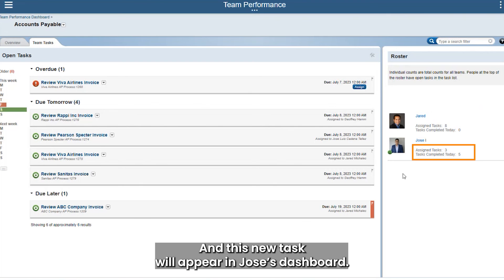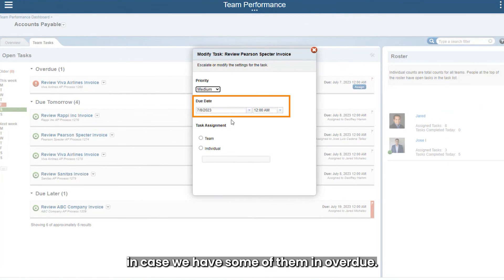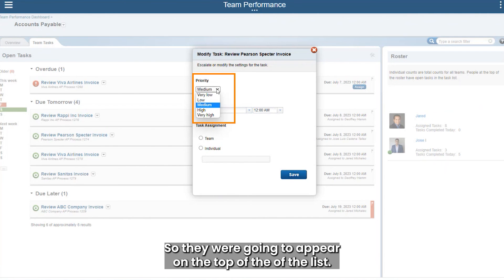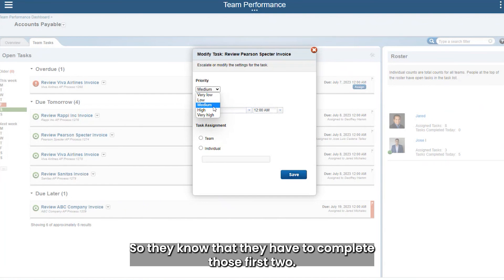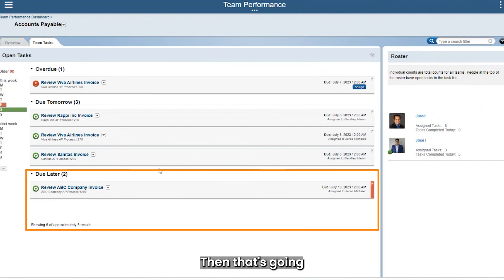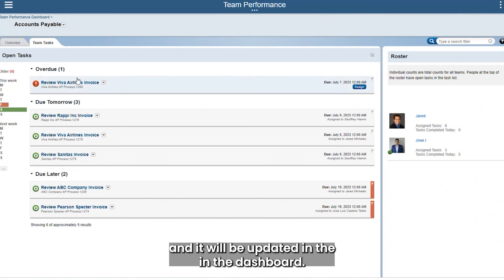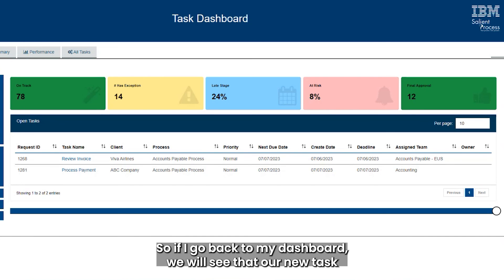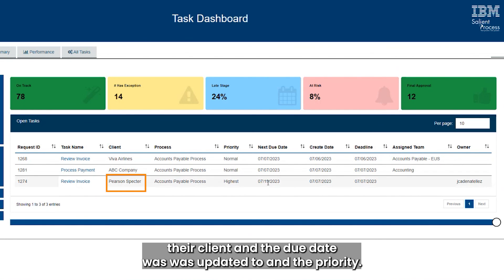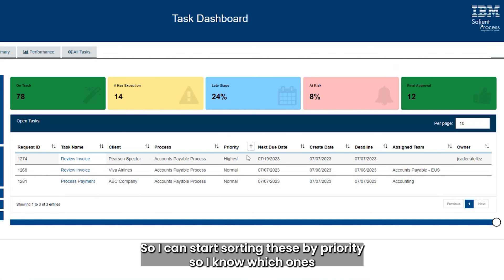You'll see this automatically updates the information and this new task will appear in Jose's dashboard. We can also modify the task in more detail — updating the due date in case some are overdue, or updating the priority of the task so it appears at the top of the list, letting the user know they need to complete it first. For example, if we set the priority to 'Very High,' it automatically saves and updates in the dashboard. Going back to my dashboard, the new task now appears — the review invoice for the Person Inspector client — with the updated due date and priority, so I can sort by priority and know which tasks to complete first.